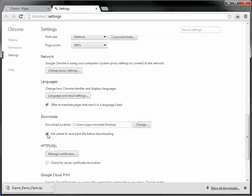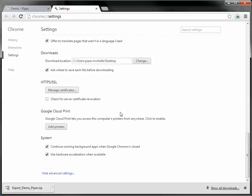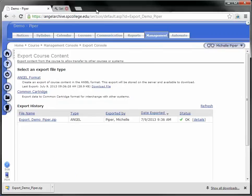Probably the better option is to just check the box, ask me where to save this file. Once you're done, you're just going to close that tab.